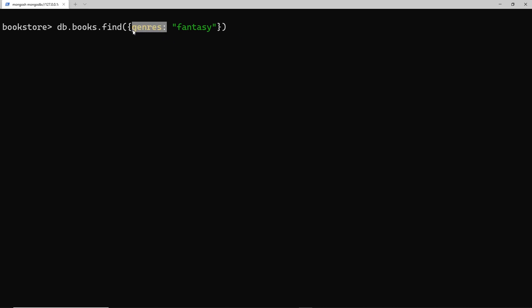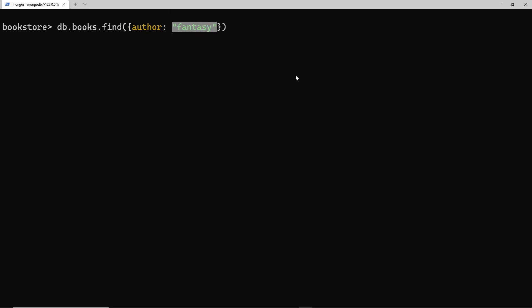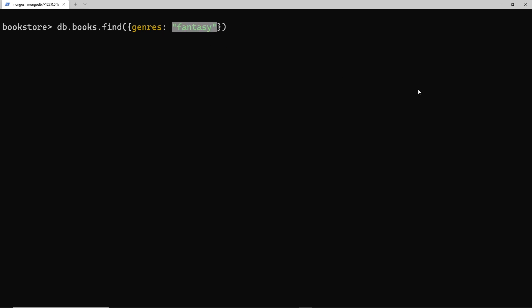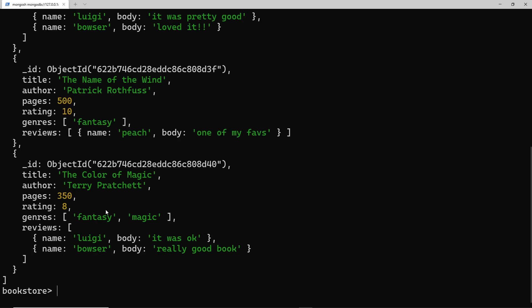We're not saying here that genres explicitly has to equal this string as an exact match. When we've filtered by author before, the author field had to be an exact match for that value. But because genres is an array, when MongoDB looks at that filter, it looks inside the array and checks if we have this element or string inside the array, and if we do, it's a hit and we get back that book. Let's try this out.